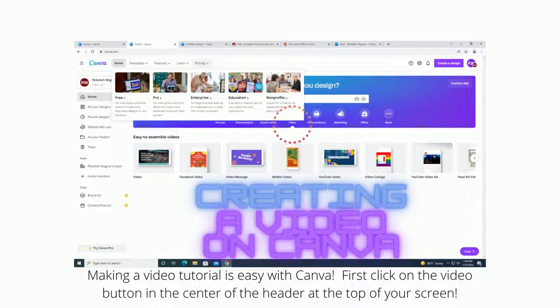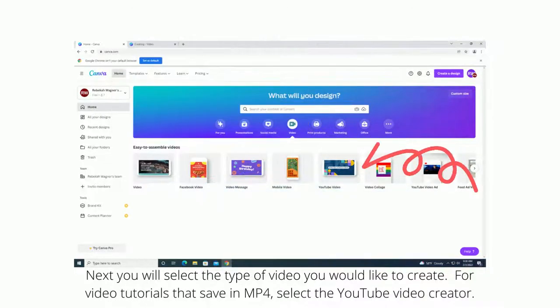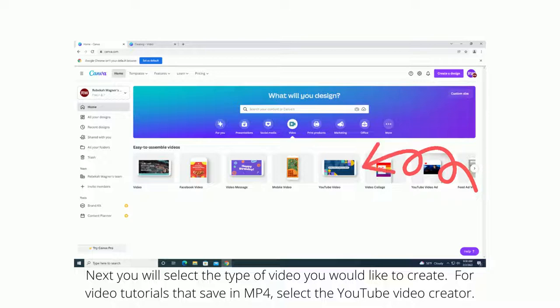Making a video tutorial is easy with Canva. First, click on the video button in the center of the header at the top of your screen. Next, you'll select the type of video you would like to create. For video tutorials that save an mp4, select the YouTube video creator.